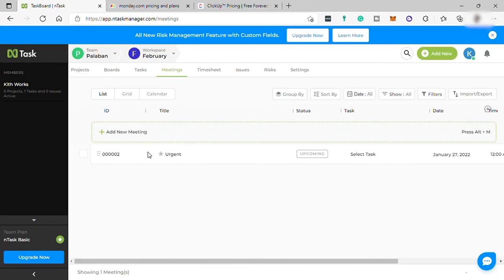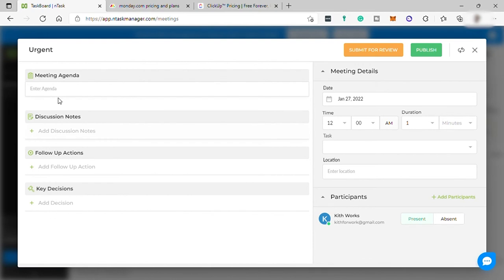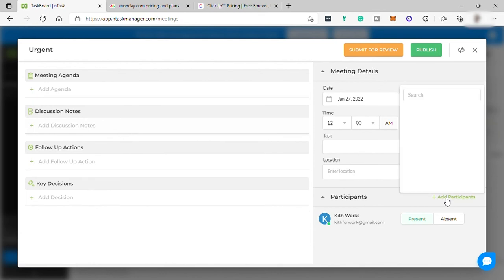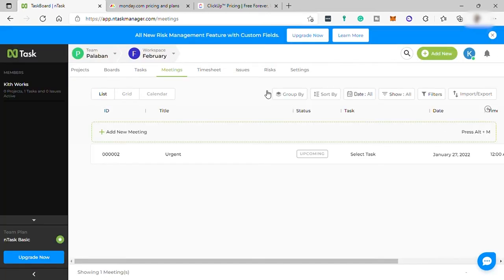Once the meeting is created, click again to this meeting that you just created to complete the setup. You can provide this information over here and then add the participants for this meeting. Once done providing all the information, just click publish so that all the participants you added will be notified.